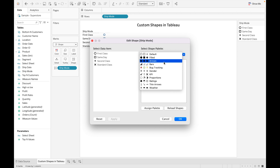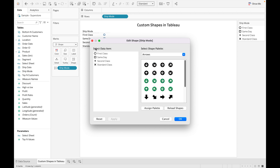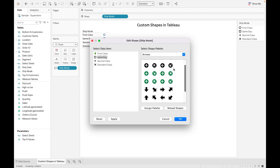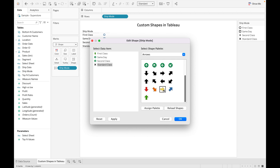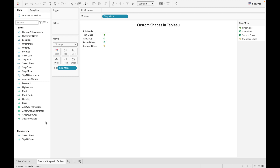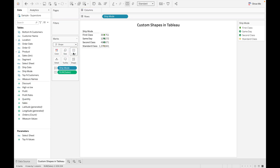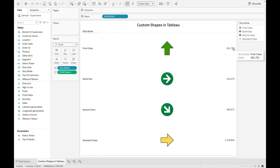Let's assign different shapes to these values. For First Class I'm using an up arrow, for Same Day I'm using this arrow, for Second Class let's use this one, and for Standard Class let's use the yellow one. Then just click OK. Let's drag Sales as well and make it Entire View.